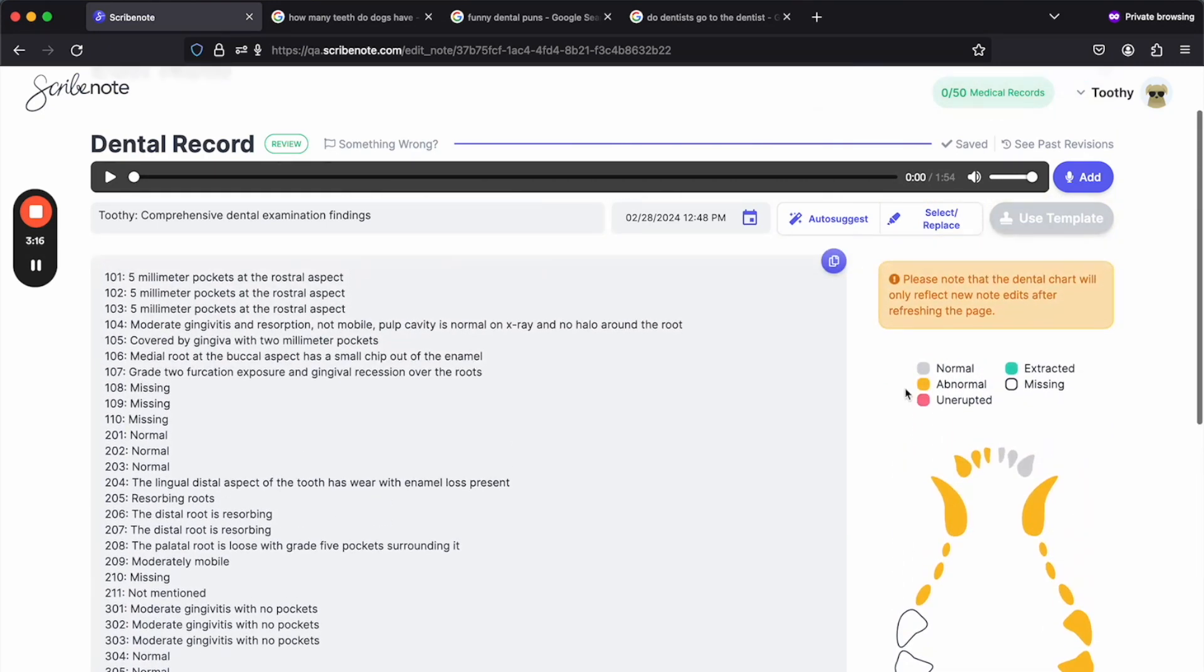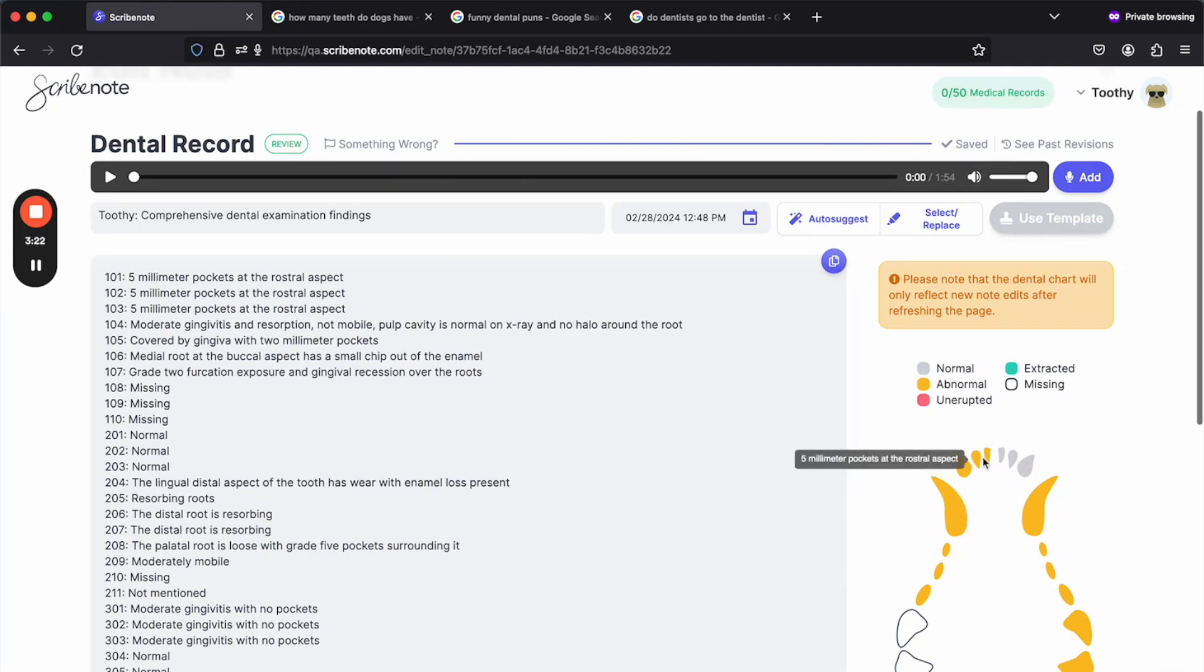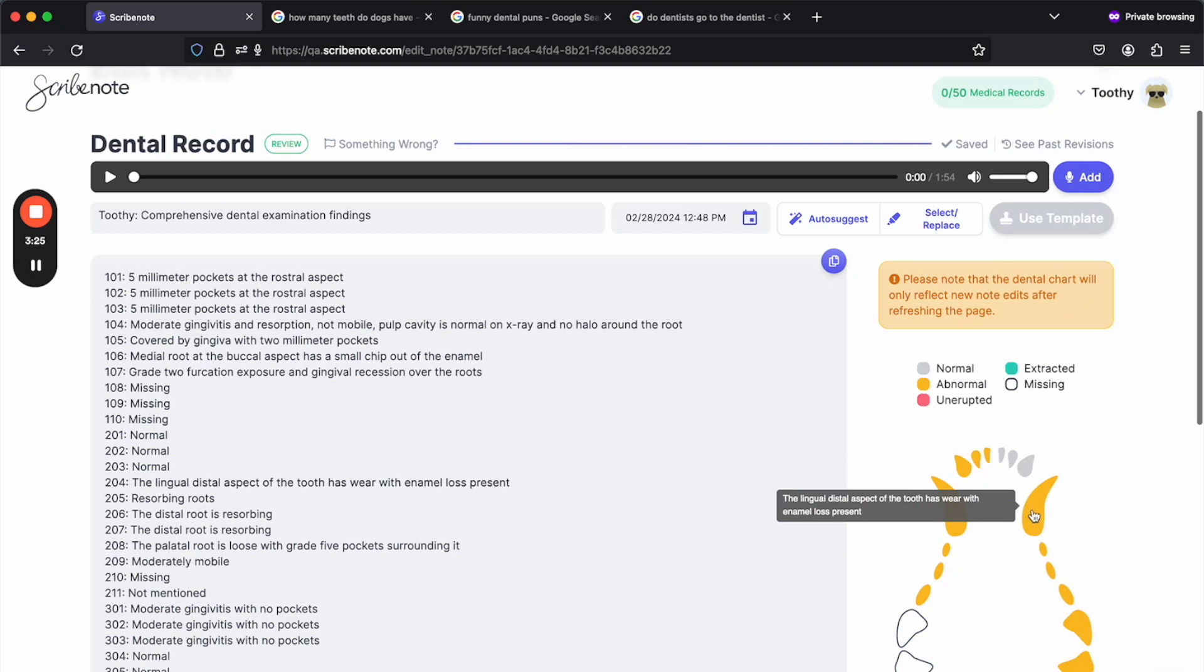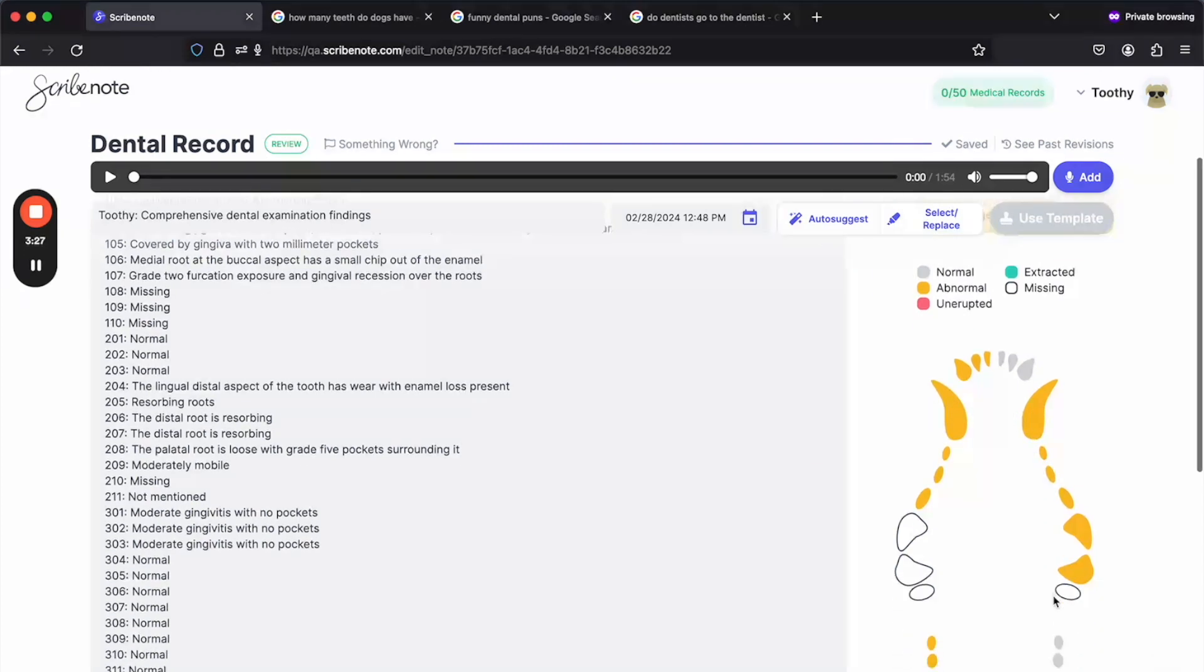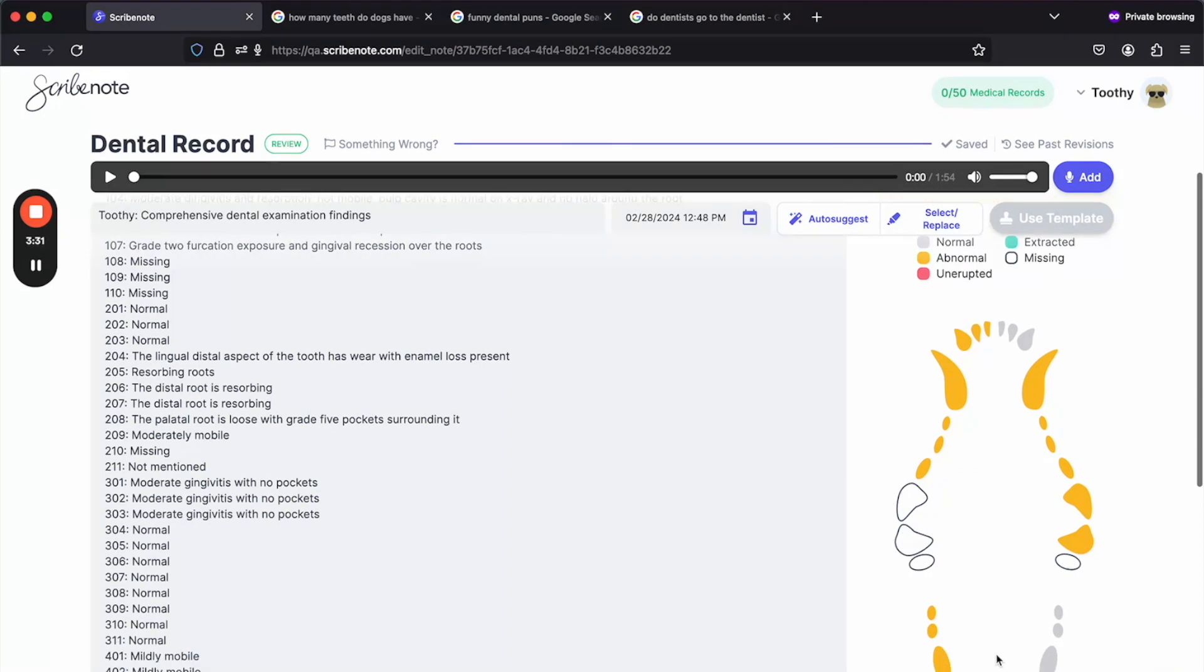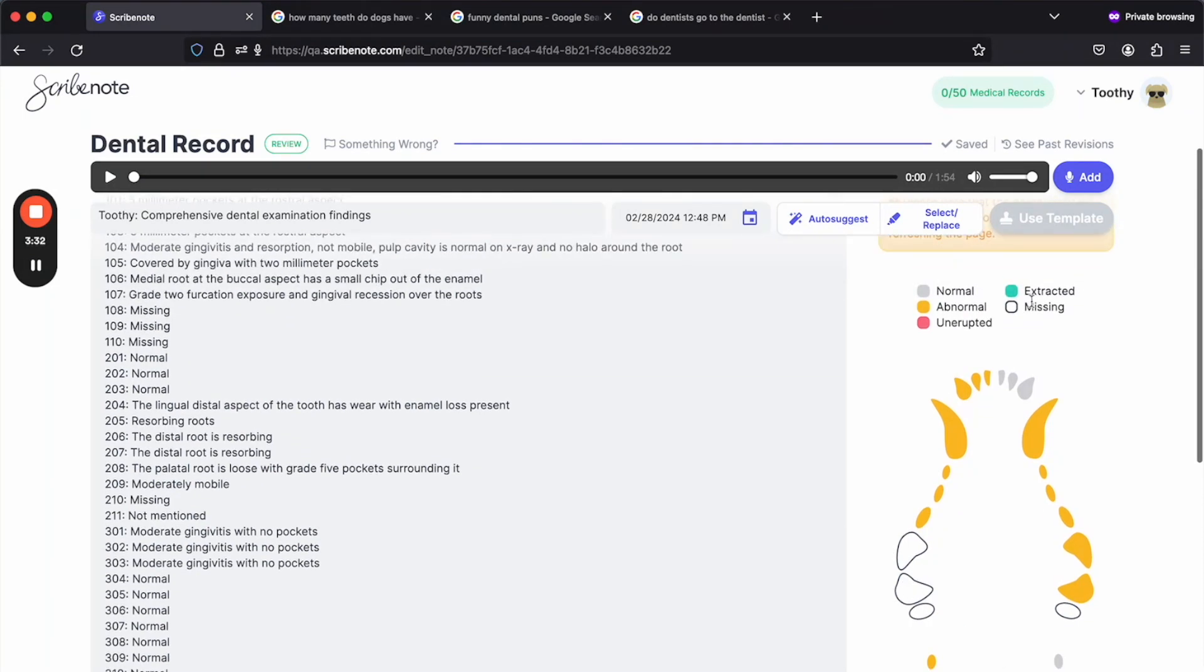And it's color-coded, so all your abnormal findings will be in yellow. And you can hover on each tooth to see what the findings were for that tooth. Missing teeth are represented here by just an outline. And then if you mentioned any extracted or unerupted teeth, these would be different colors as well.